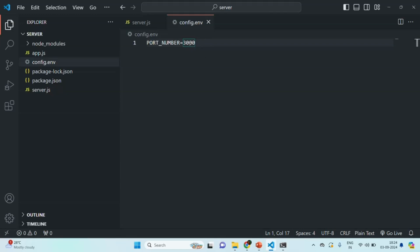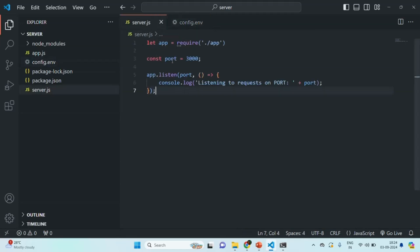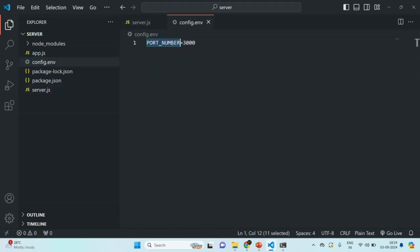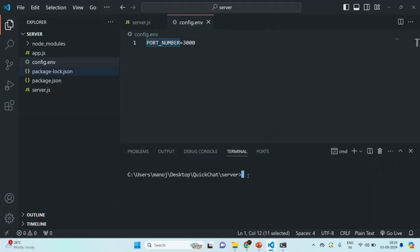Now I want to use this PORT_NUMBER environment variable from config.env inside server.js, and set the port to the value assigned to it. In order to use this environment variable, we need to install a package in our Node.js application. I am going to open the VS Code built-in terminal and from npm install a package called dotenv — d-o-t-e-n-v. That's the package name.